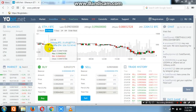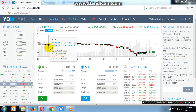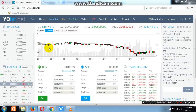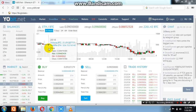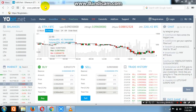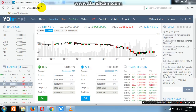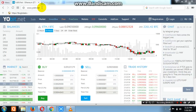Hello friends, welcome to my YouTube channel. Today I will tell you how to register on YoBit.net. This is all about how to register on YoBit.net for cryptocurrency trading.